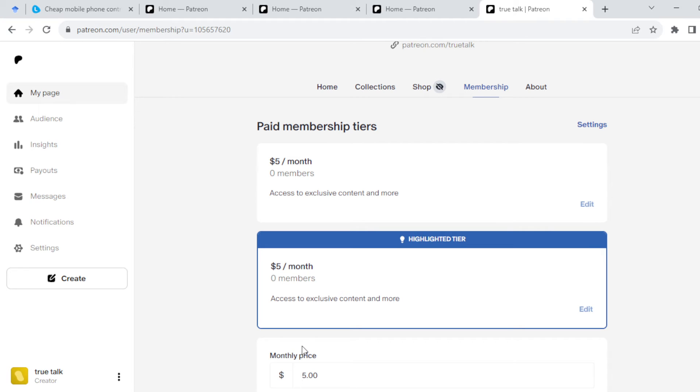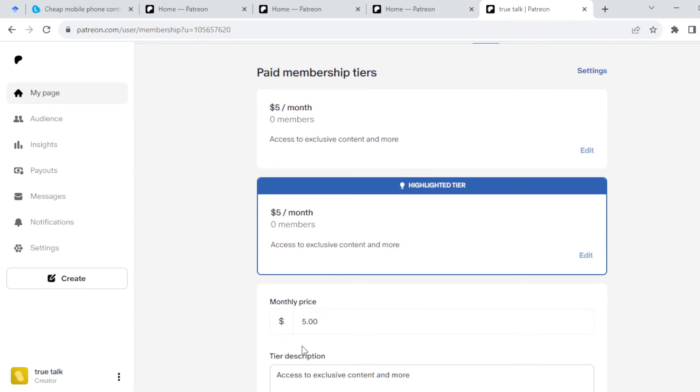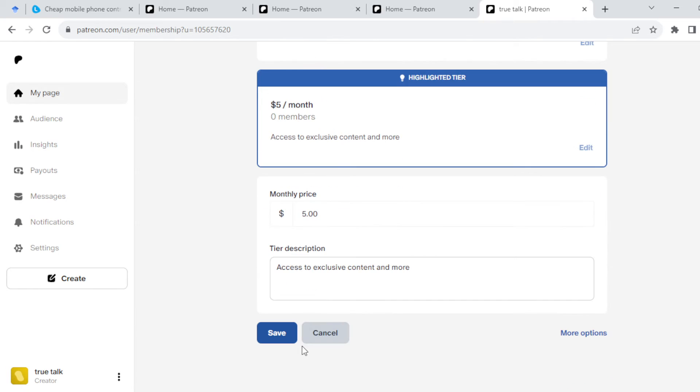Once you click on it, a list of options will be displayed. You can set the price you want for the tier and include the tier description.